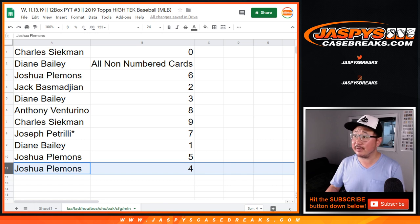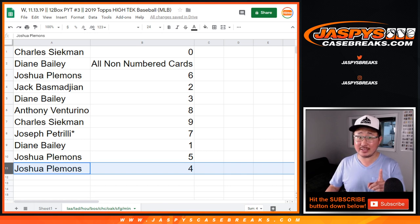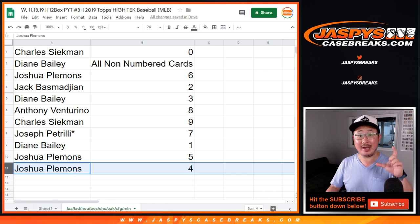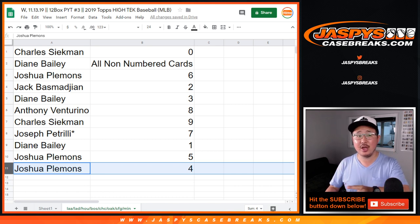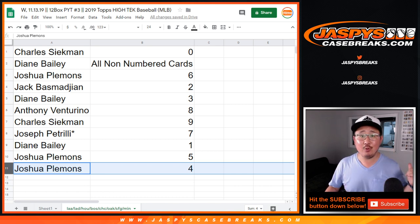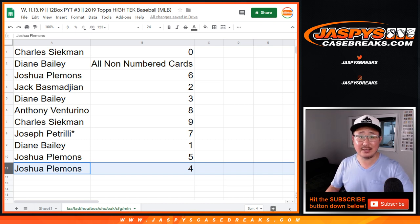So there you have it. That was the randomizer for that. We've got to do one more team random. That's where we can just win actual teams, not just blocks of numbers. And then we can have the break. Let's do it. JaspiesCaseBreaks.com. Bye-bye.